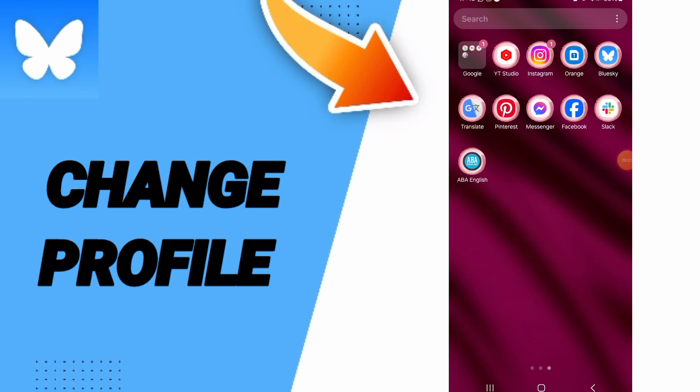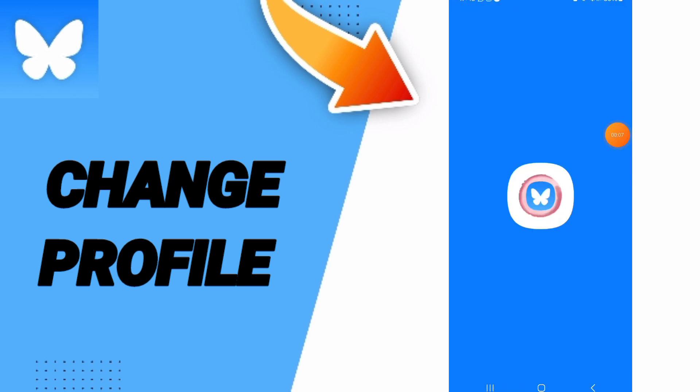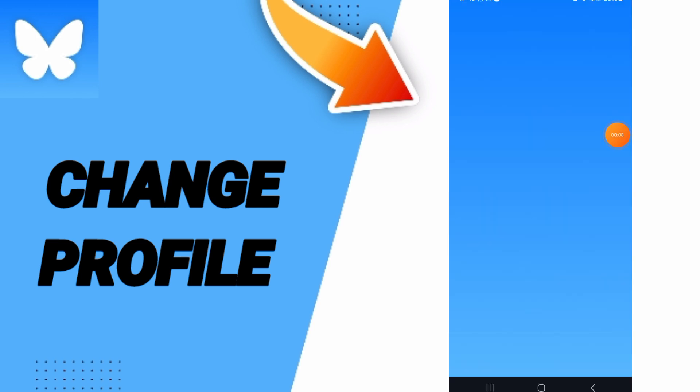Hello everyone, today we'll talk about how to add your photo profile on the application of Blue Sky. You will go to Blue Sky app as you see and you will enter.